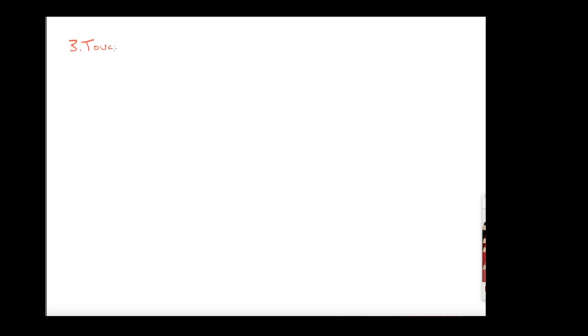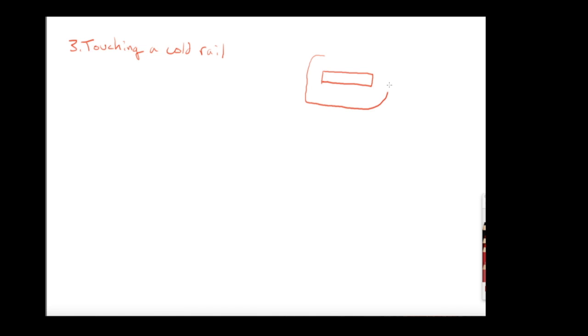The next question is: touching a cold handrail. I'm going to draw a segment of a handrail, and surrounding it is your hand. So I'll label one box as your hand and the other as the rail, which is cold.